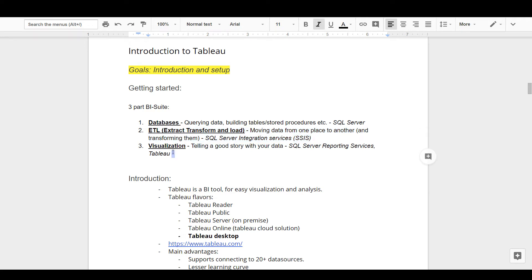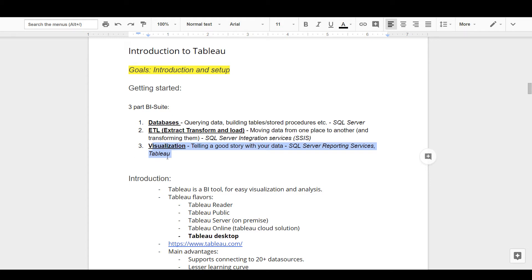The third and final part is what I call visualization and storytelling. With so much data and tools around, can you tell a simple story of what the data is telling you? This is where we discuss visualization tools that help you tell a good story. We used a Microsoft tool called SQL Server Reporting Services or SSRS. Now we look at another visualization tool which is very common in the industry called Tableau.